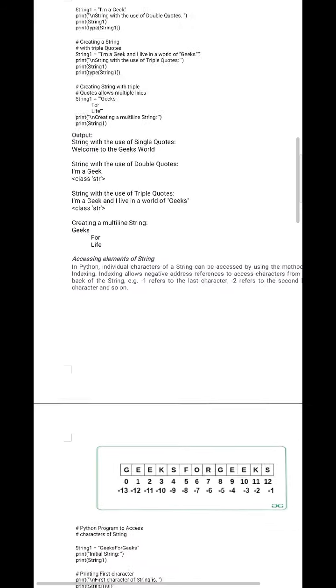We can access individual characters of a string using indexing. In Python, the first character begins at index zero. The indexing method also allows negative address references to access a character from the back of the string.